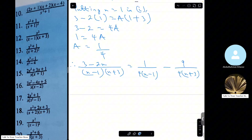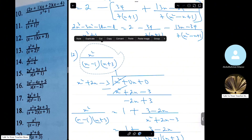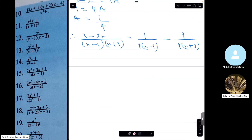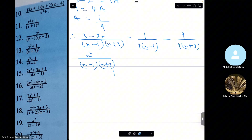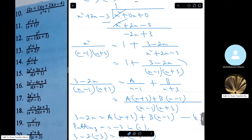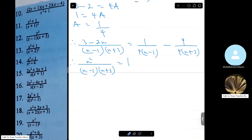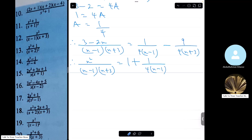The original equation, when changed to a proper fraction, became 1 plus (3 minus 2x) over (x minus 1)(x plus 3). So the final answer is 1 plus 1 over 4(x minus 1) minus 9 over 4(x plus 3). That's it — very simple.